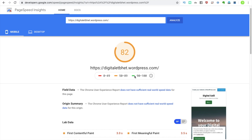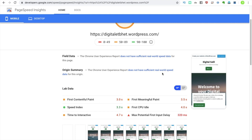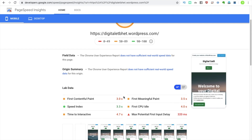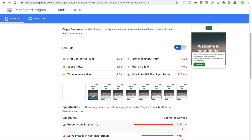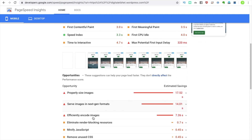Our objective is to reach a 90% speed score. The tool shows us 3 seconds for the first meaningful paint. Here we have a list of frames showing what is creating the problem — the image format is causing issues.